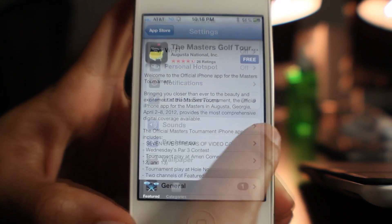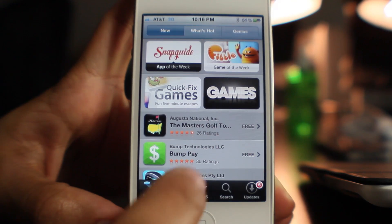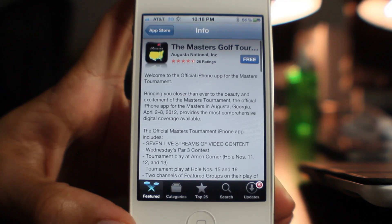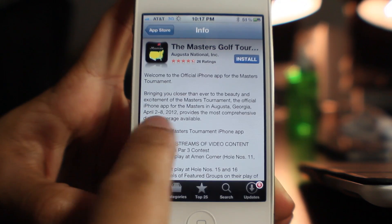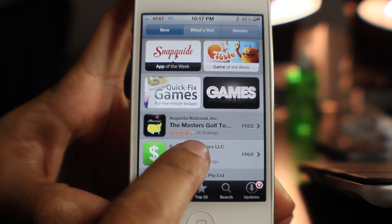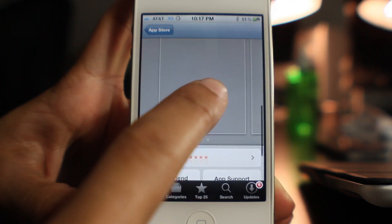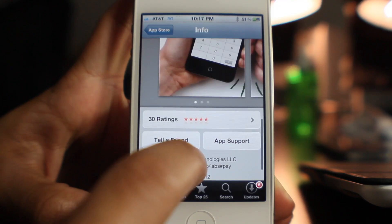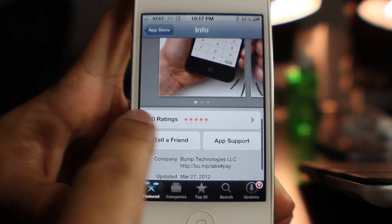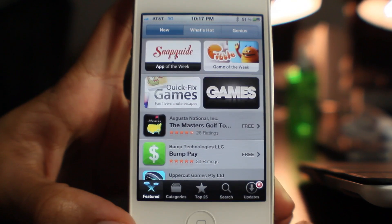It is called Swipe Back. It works on the App Store and other apps as well. Let me go into the Masters Golf Tournament app and just swipe back like that. Let's go here and test it out again — go to these ratings and then swipe back once, swipe back again, just like that, folks.